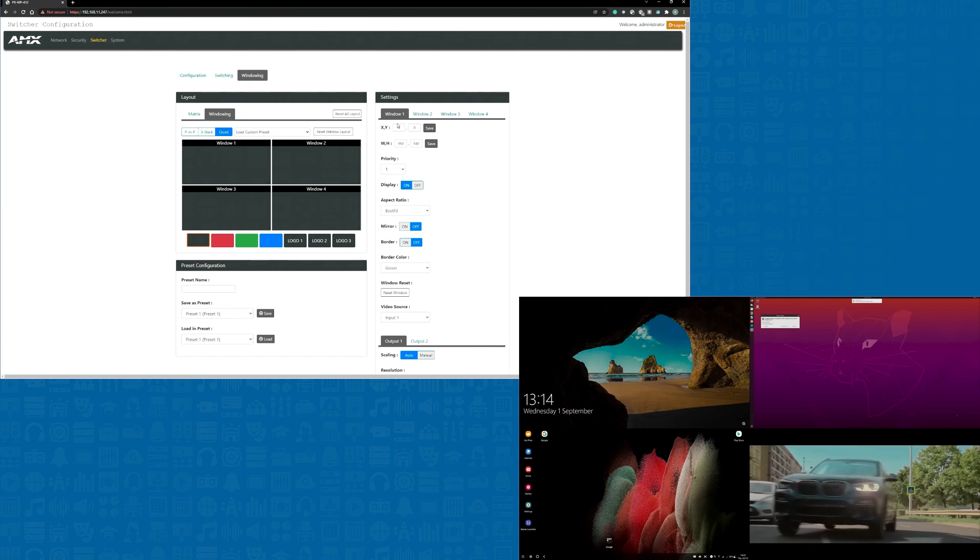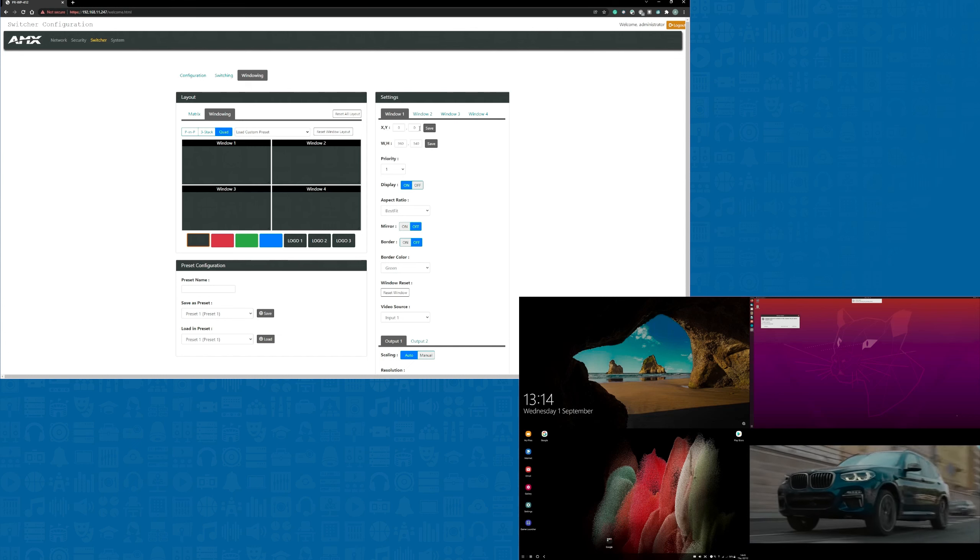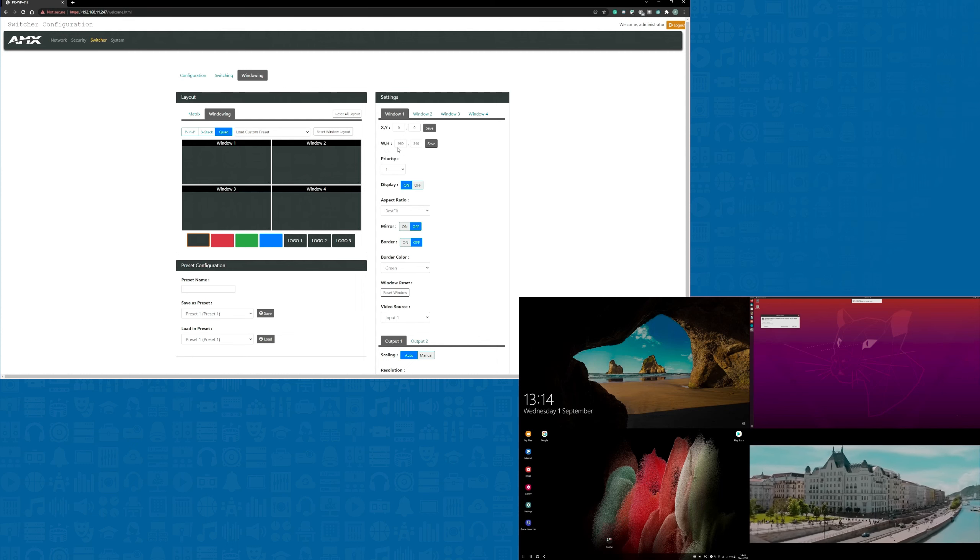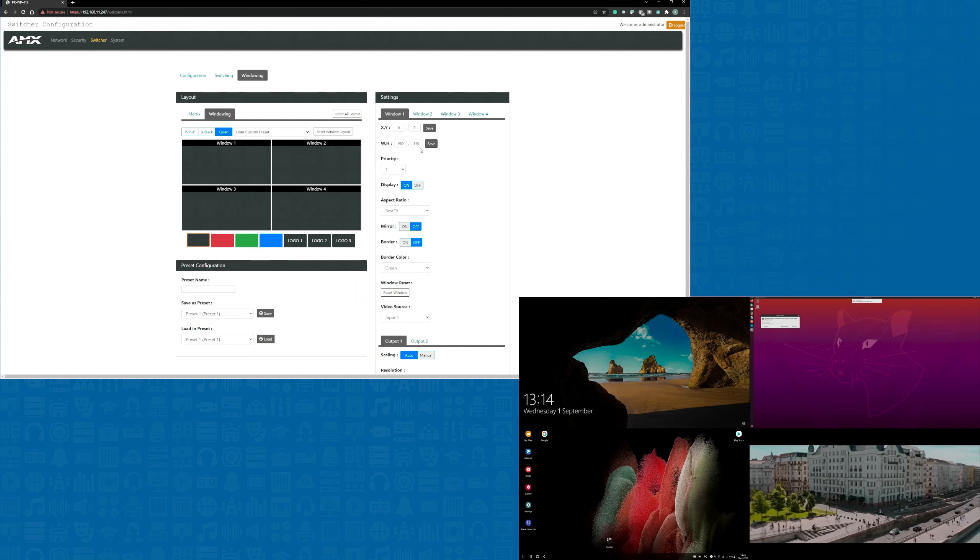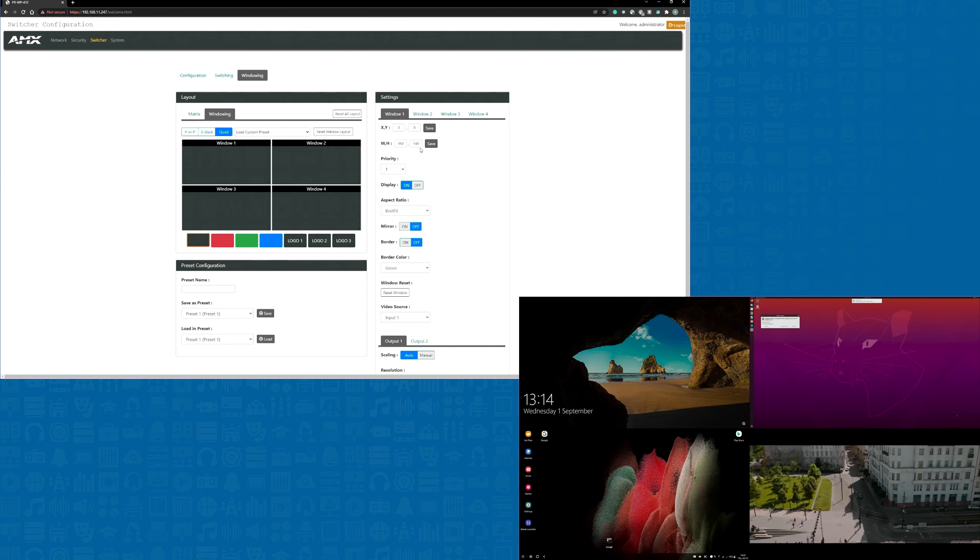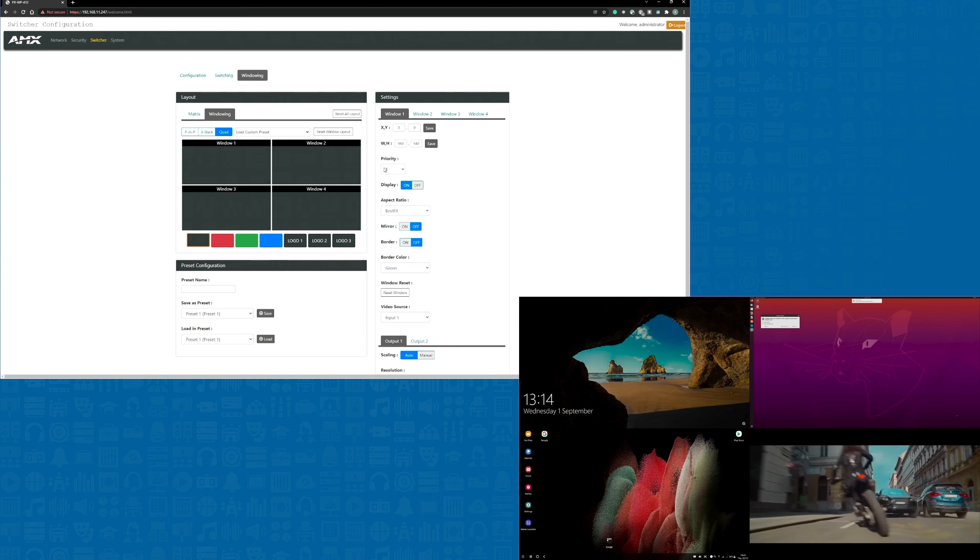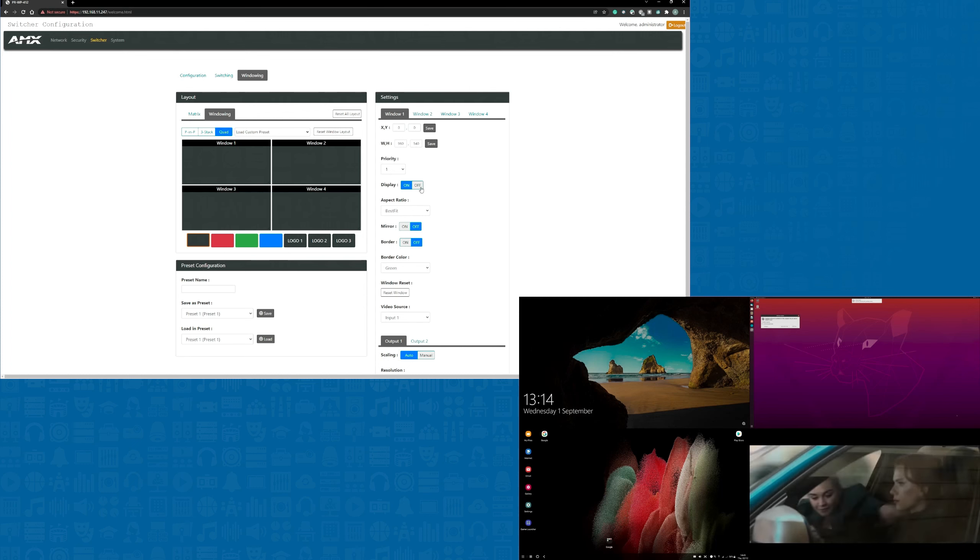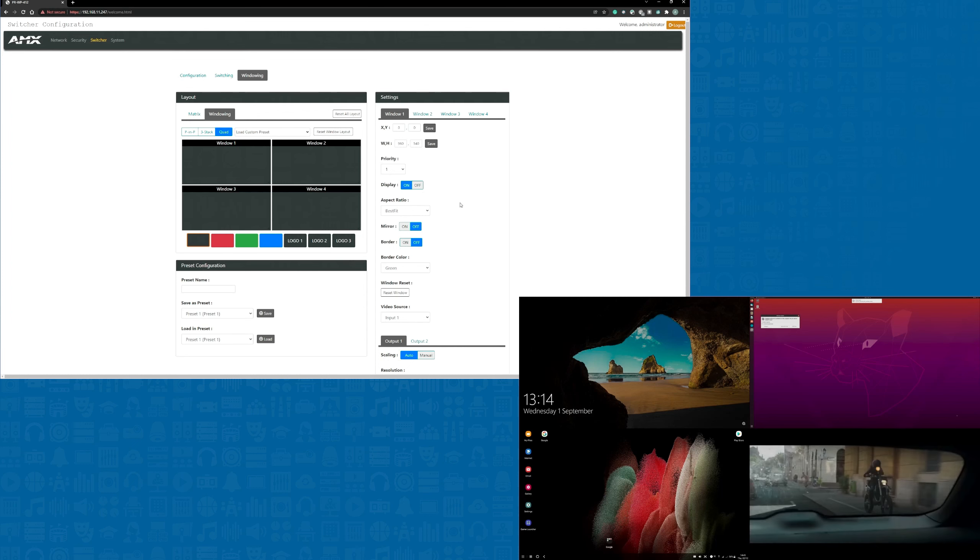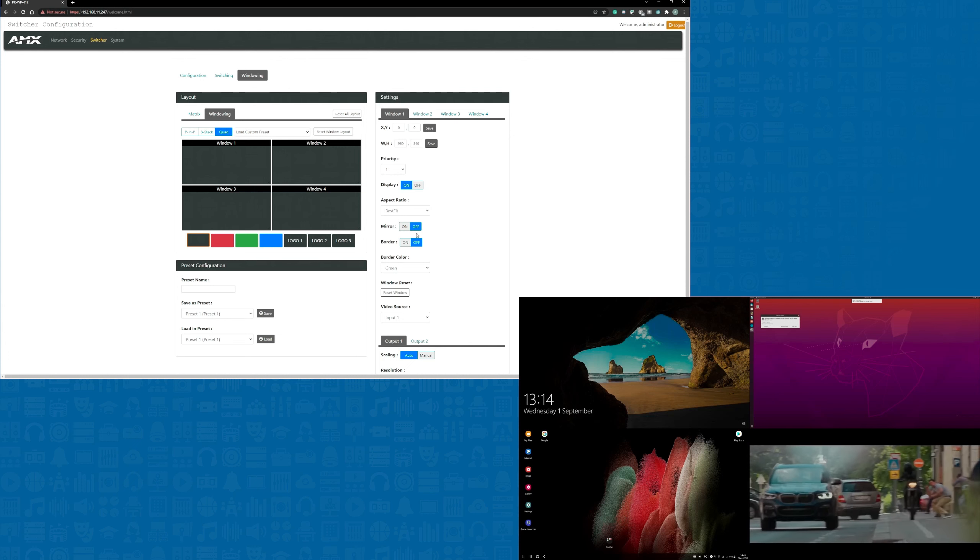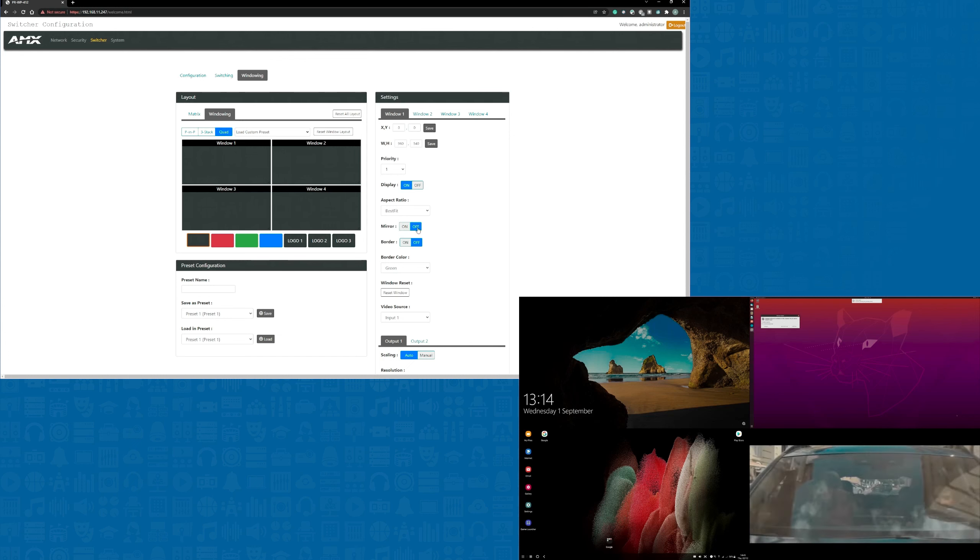On the settings page we can select each window individually and precisely set the XY coordinates, the height and width, as well as the priority that controls the order that the windows appear. We can switch off any windows that aren't in use and we can also select a fixed aspect ratio.